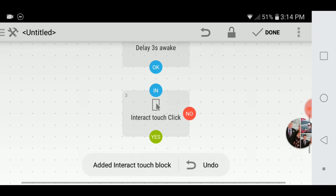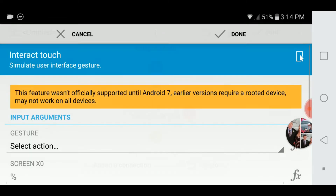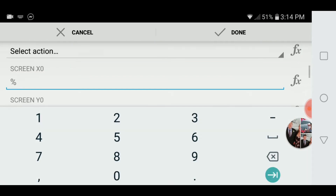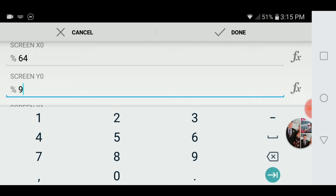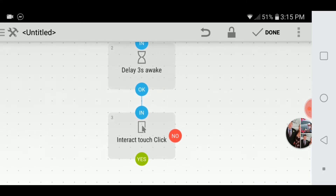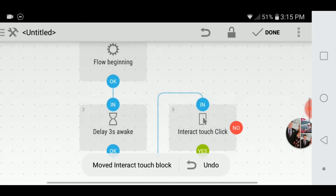Interact Touch Click — I've already figured out the coordinates for this: it's 64% on the X, 94% on the Y-axis. And then let's put it over here, make it more manageable.